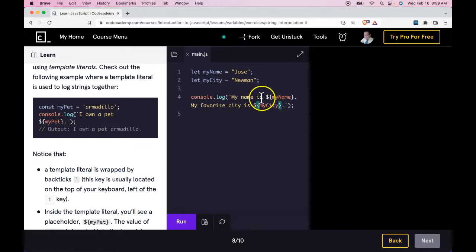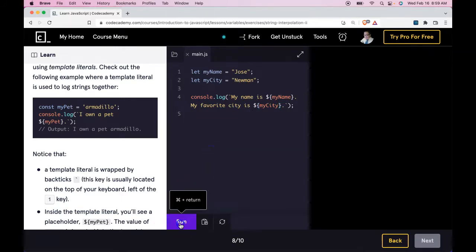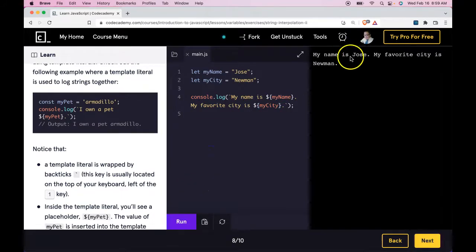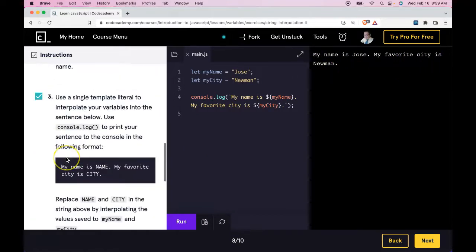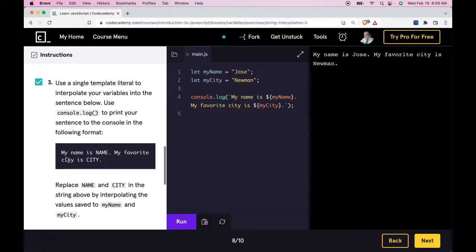And that should take in our values and log them out in the console. Let's run that. 'My name is Jose. My favorite city is Newman.' If I go down, we did pass that. So it did work.